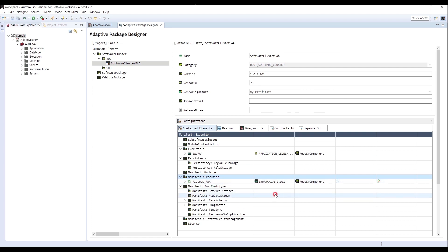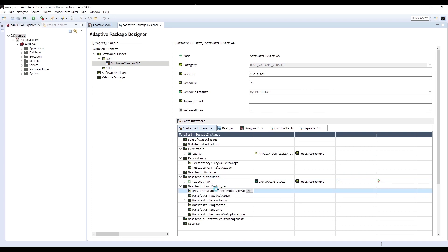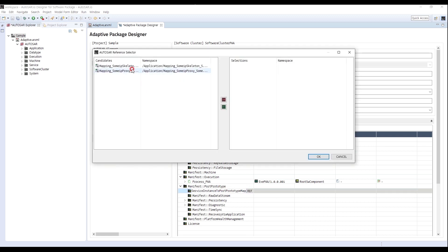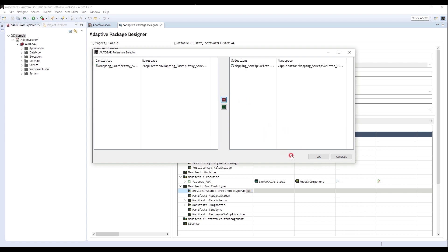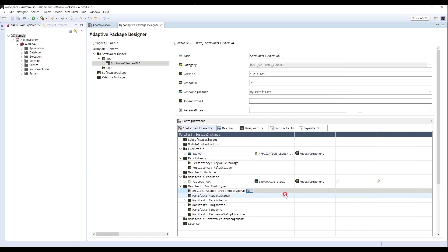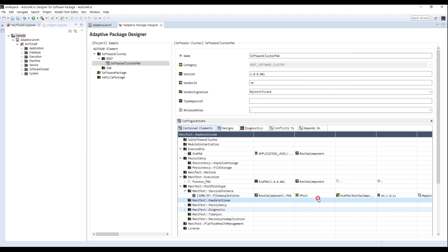Next, I will add a Service Instance. Select the Interface of Skeleton. You can find the Service Instance is created.